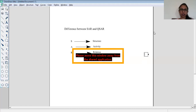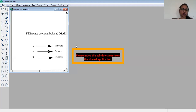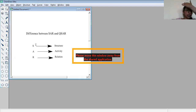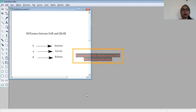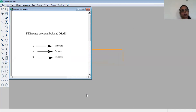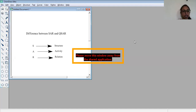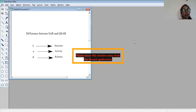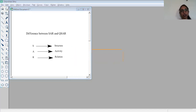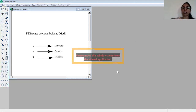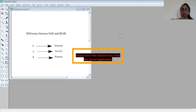SAR means Structure Activity Relationship. For example, you draw any structure, and during the study we come to know how the structure is related to the activity. For example, if in any structure there is a hydroxyl group and we replace it with methyl, we need to know how much the activity changes or if it remains the same, and what the possible reasons are.